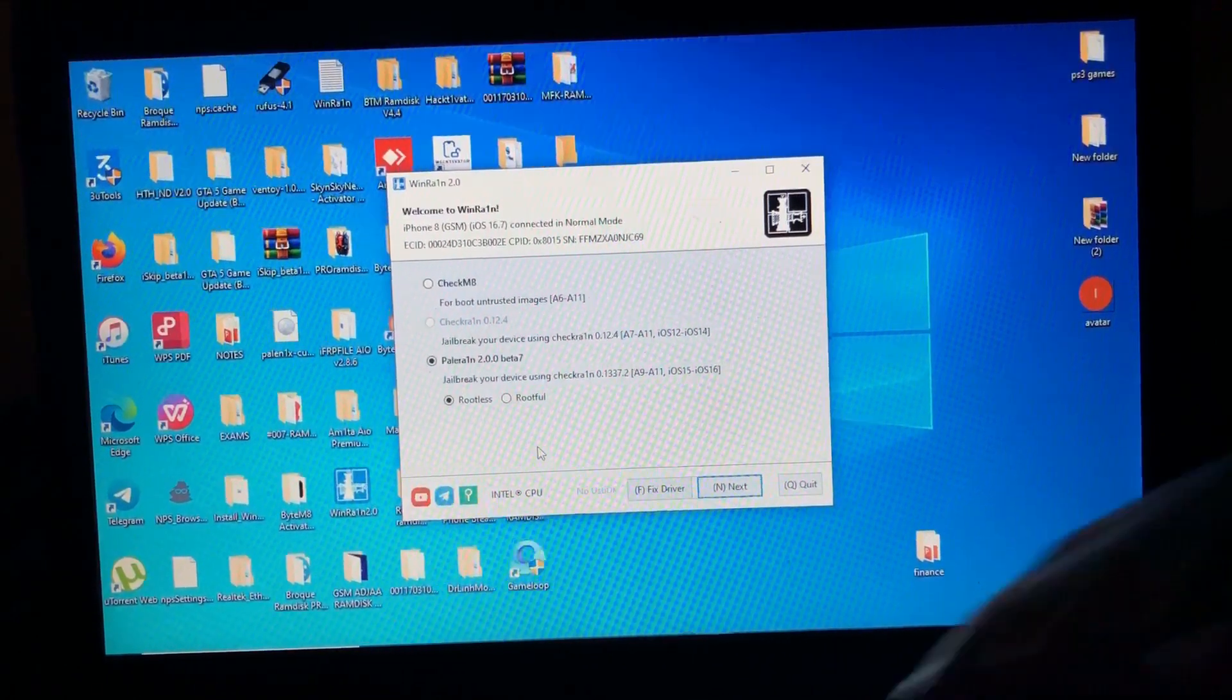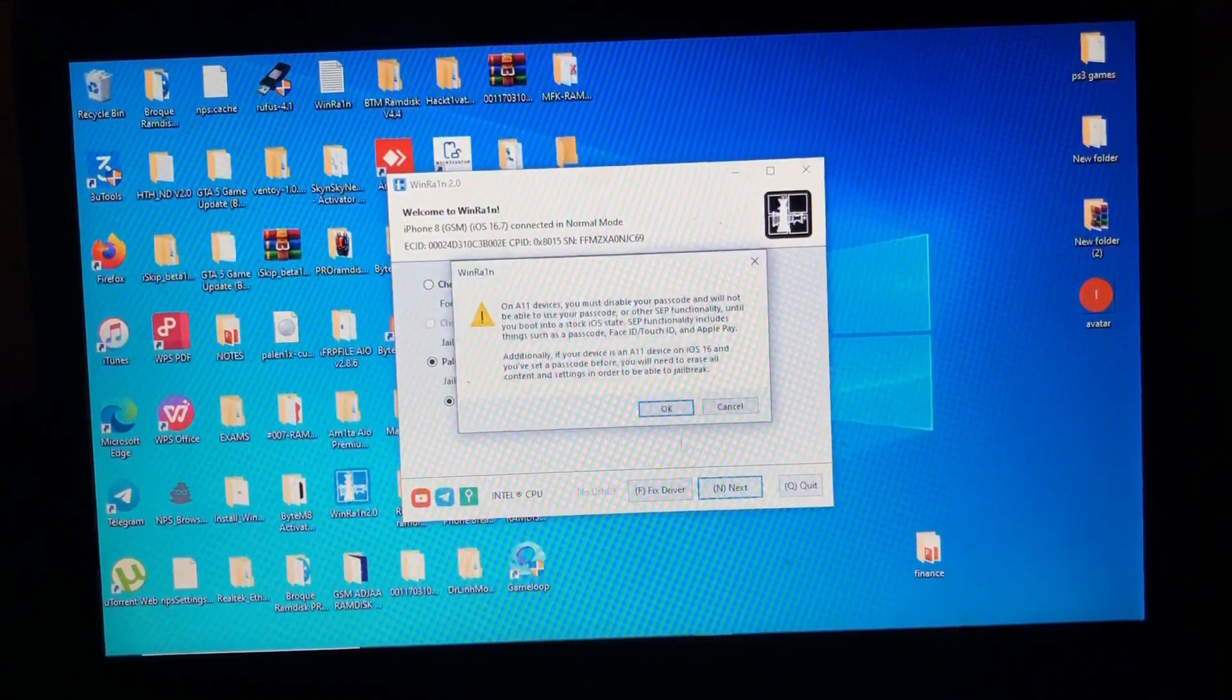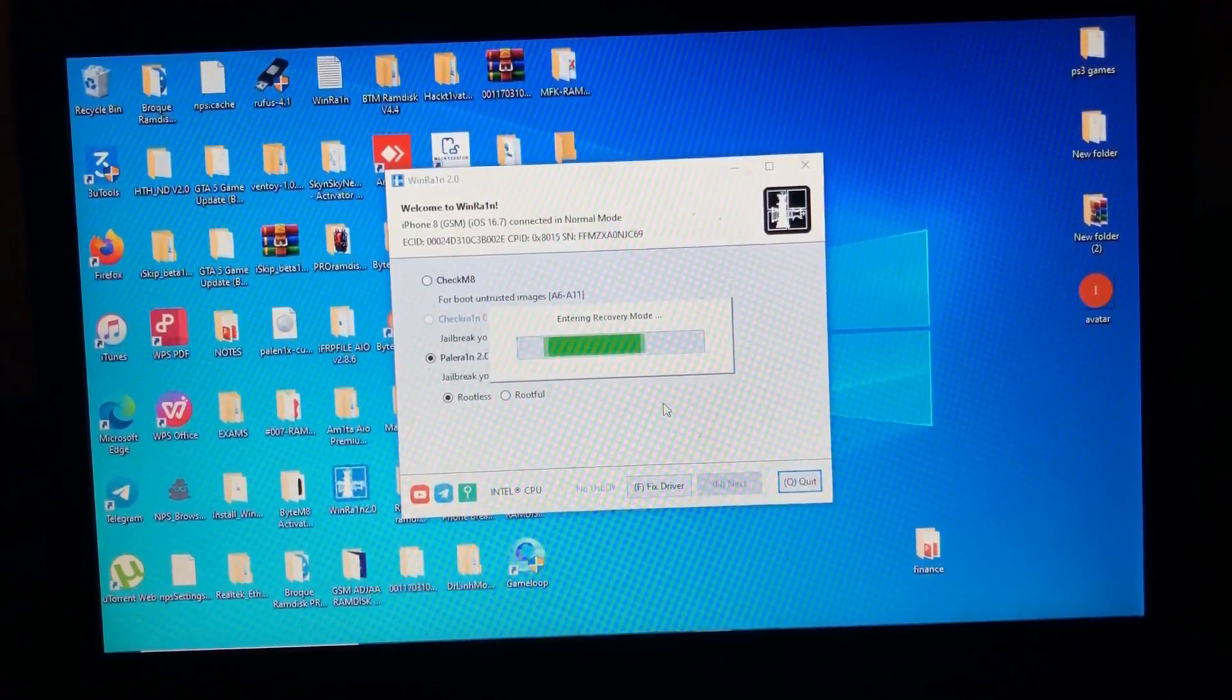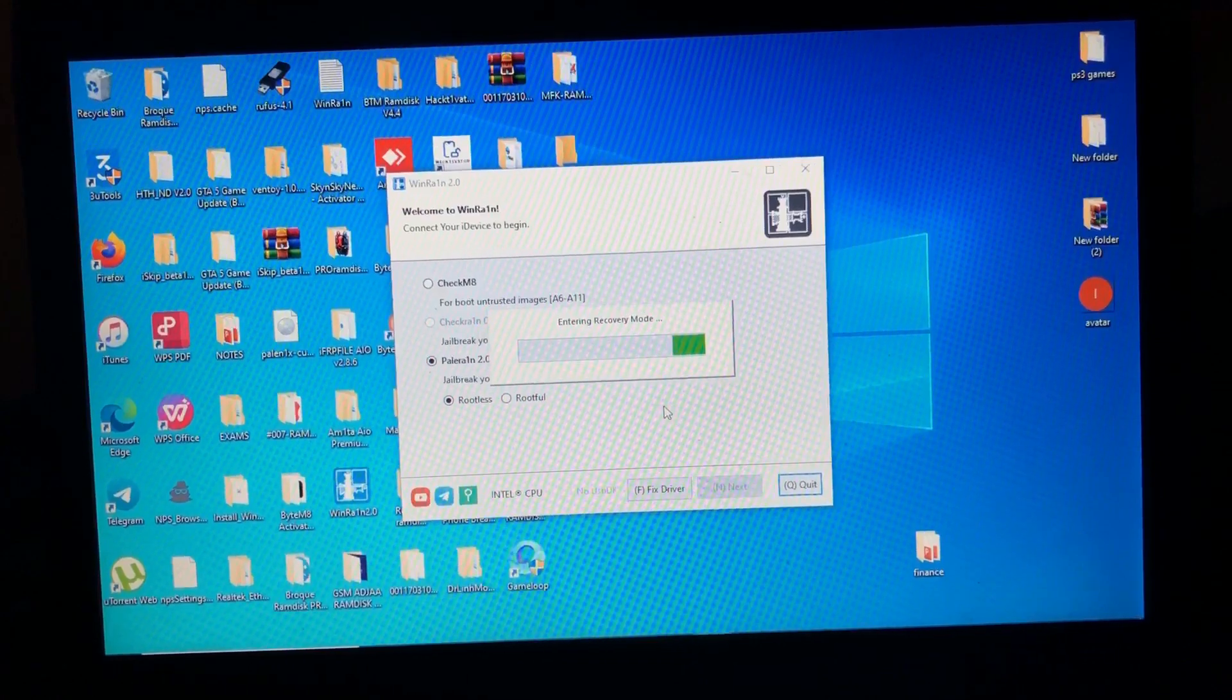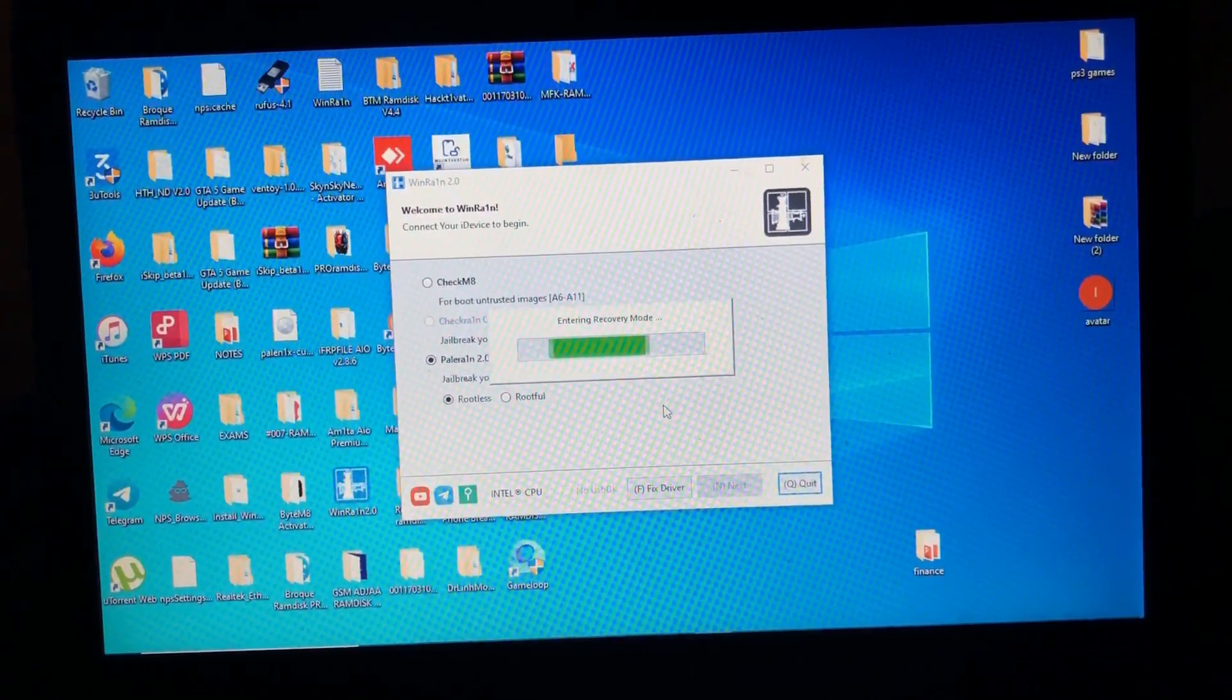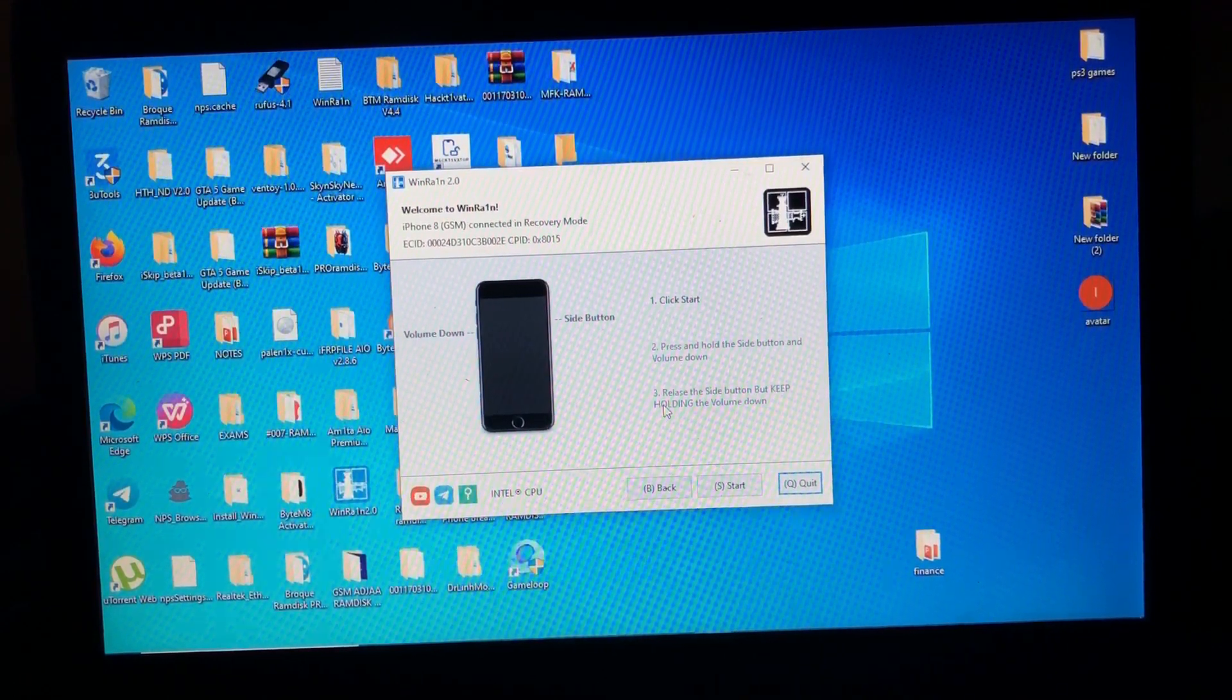So when you are ready, just click next. Okay, so the tool will enter device into recovery mode. So our device has entered into recovery mode.